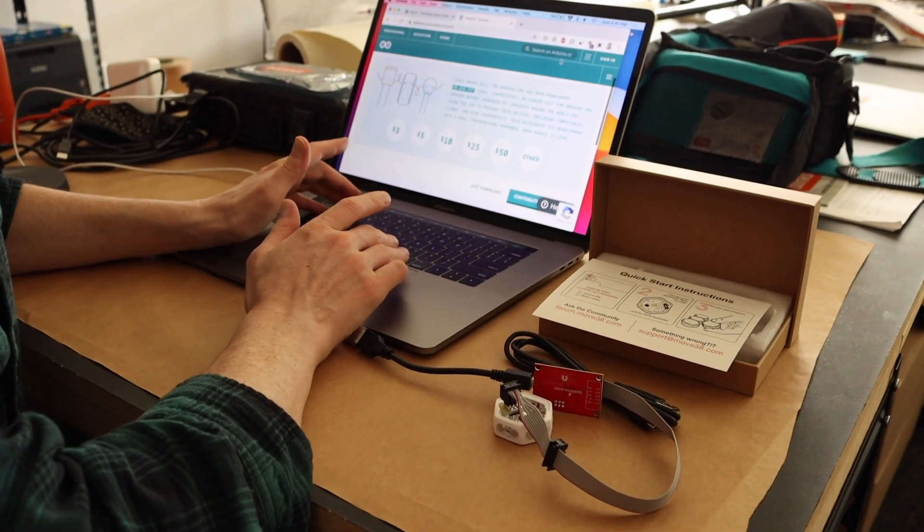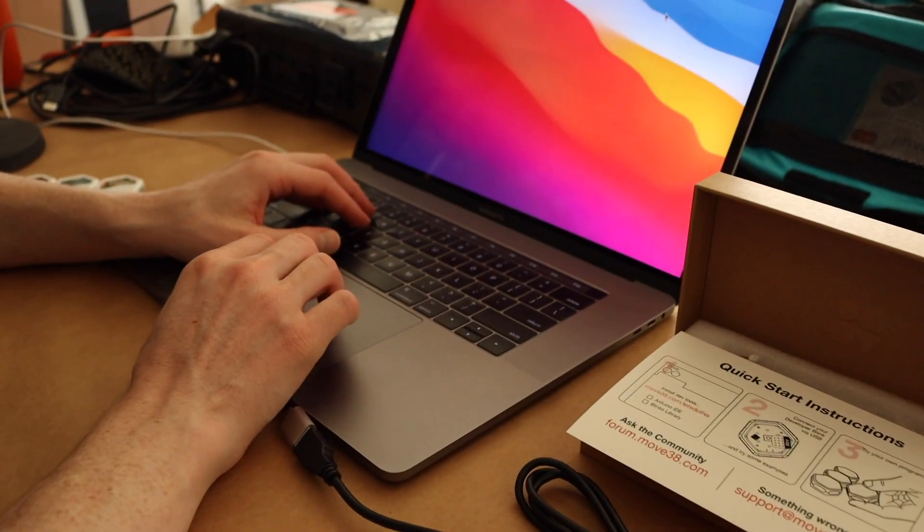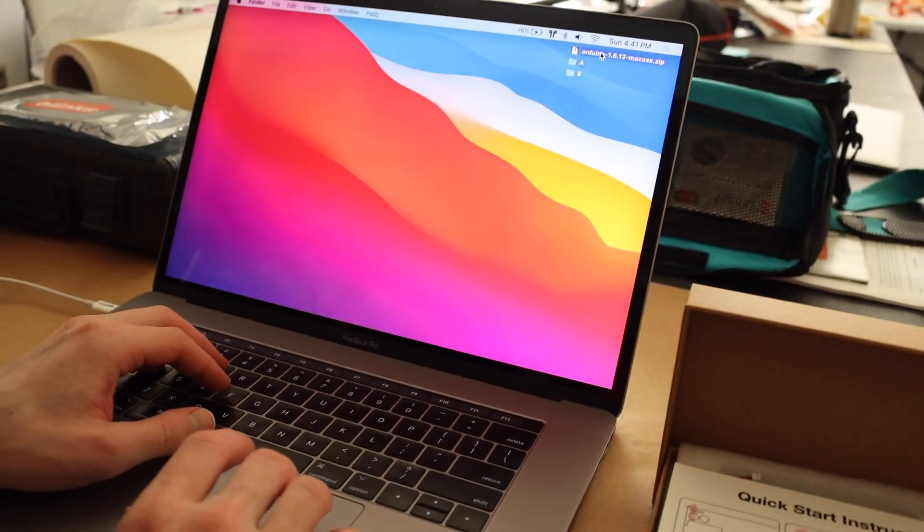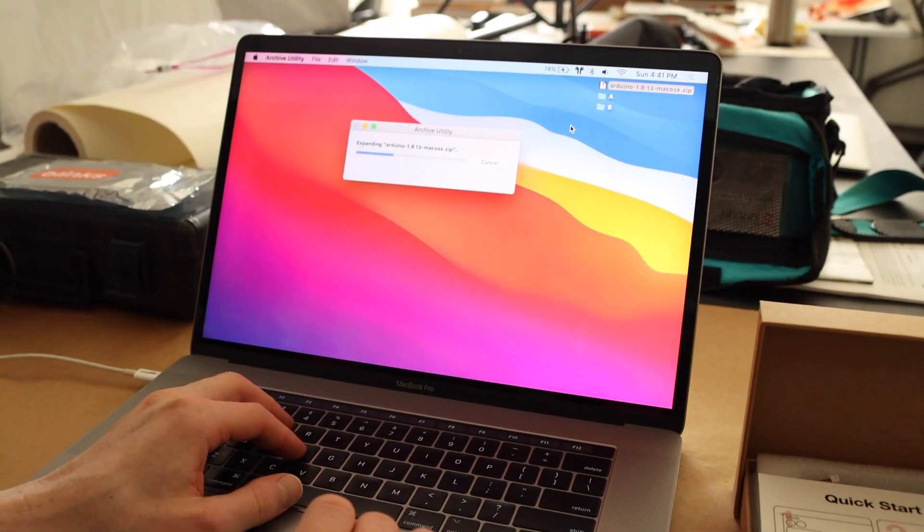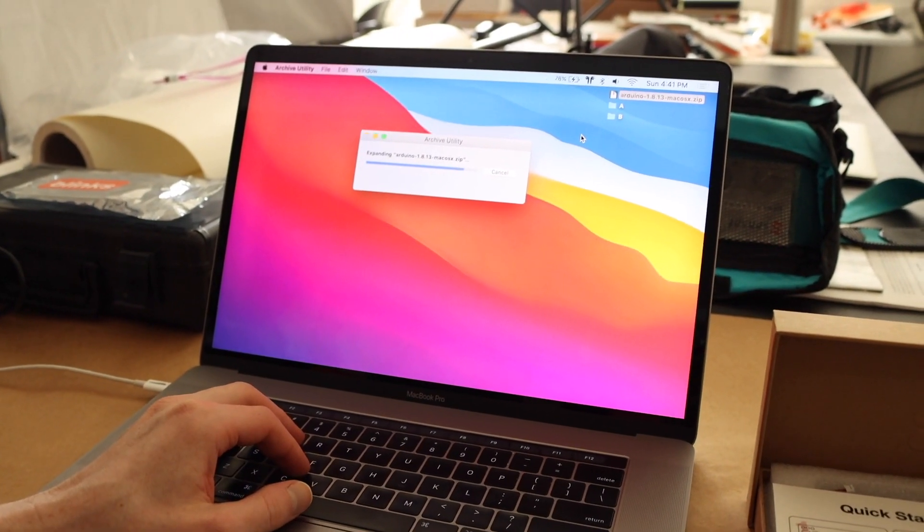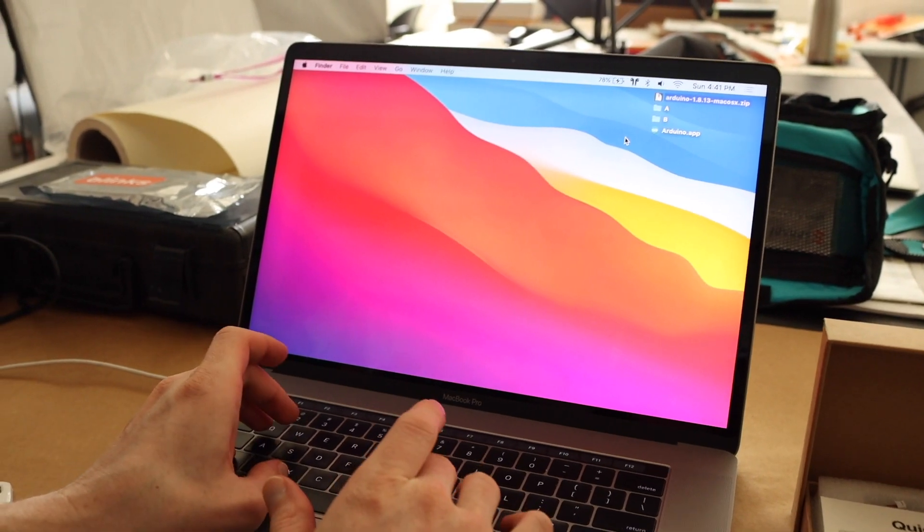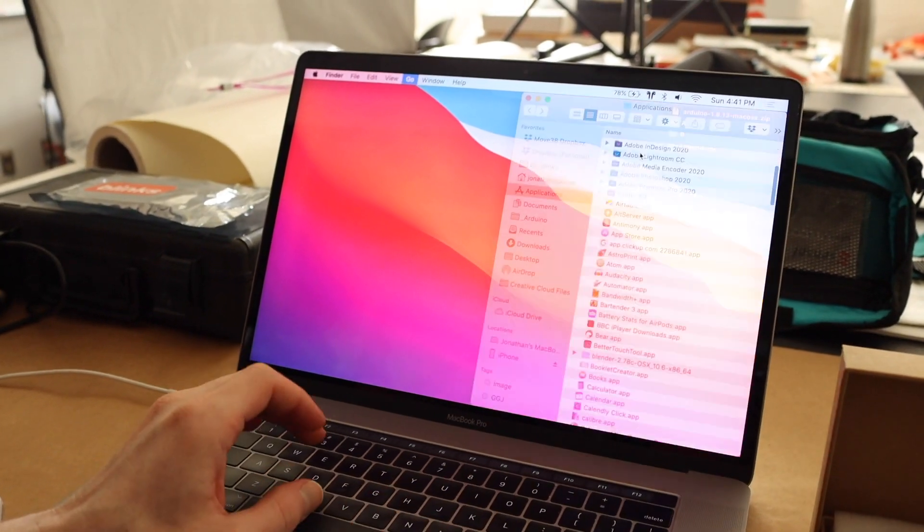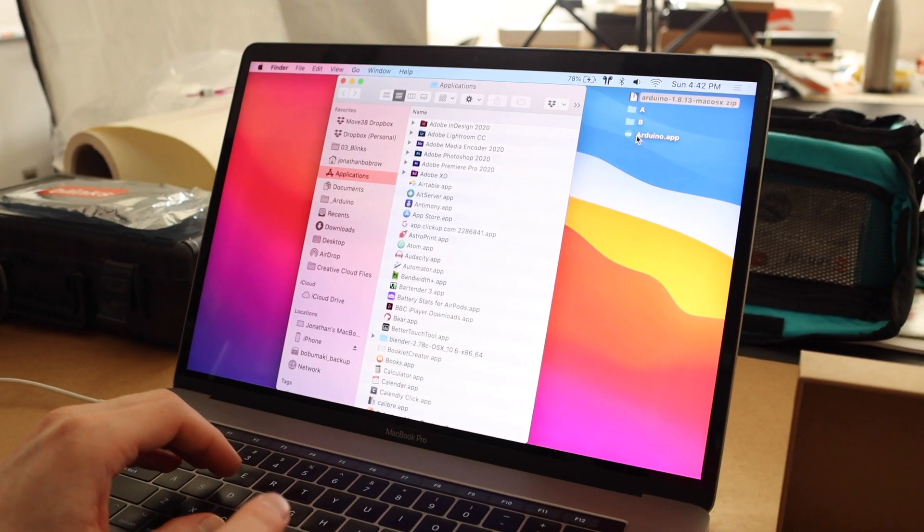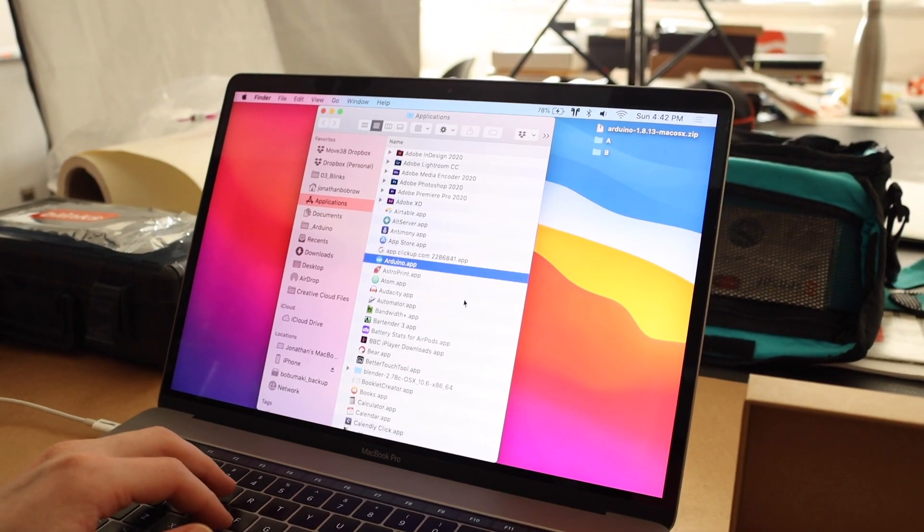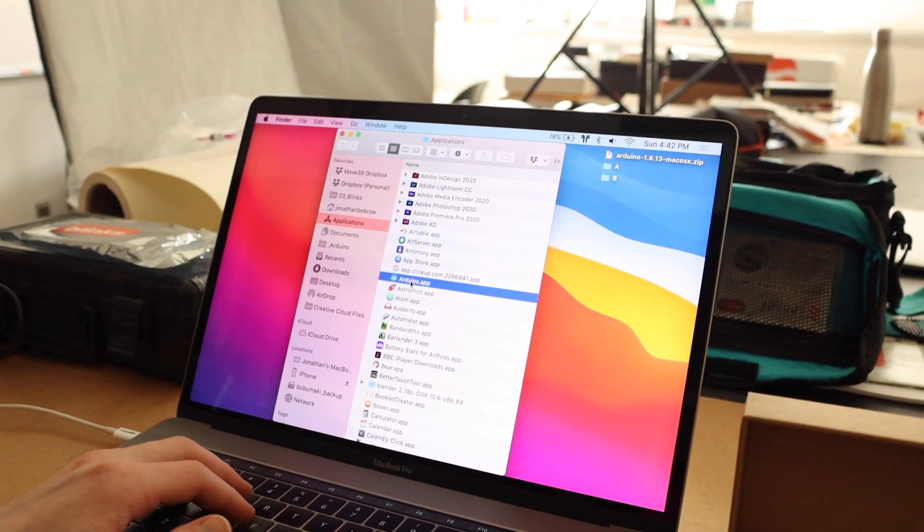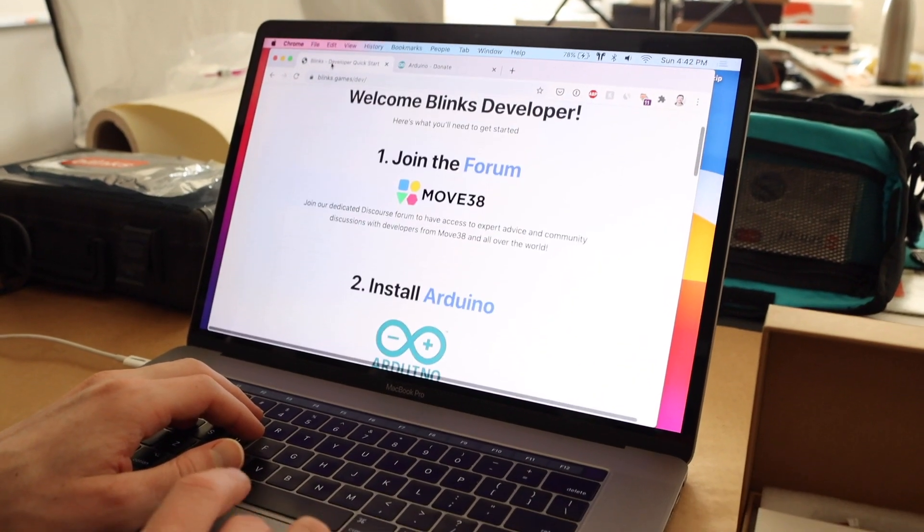So now that we've downloaded Arduino, you can see that it's right here in zip form on my desktop. I'm going to go ahead and unzip the application and then I'm going to drag it to my applications folder. So let's go ahead and put Arduino into applications. All right. So let's take a look at our next steps.